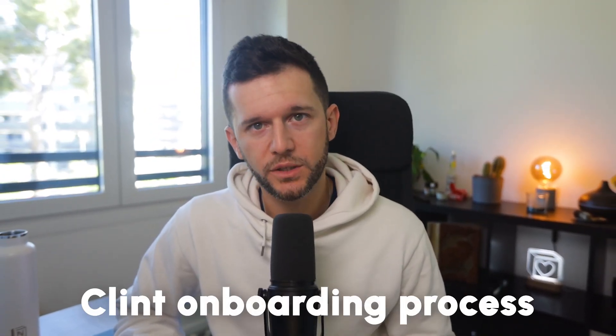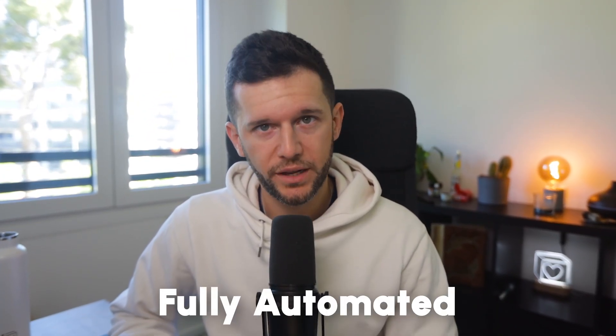I will show you step by step how to turn a full manual client onboarding process into a fully automated one. I have automated a lot of onboarding processes in the last five years for my clients and I haven't yet seen a single onboarding process that cannot be automated.